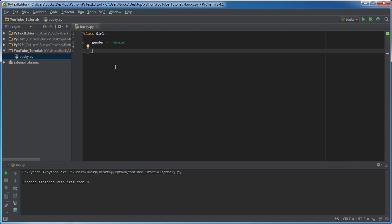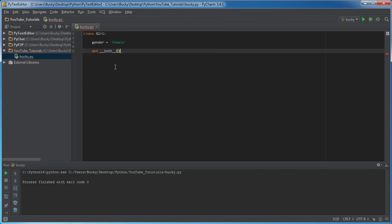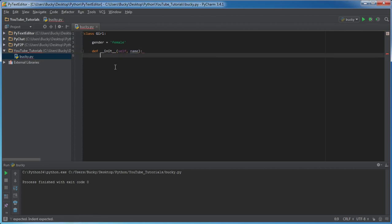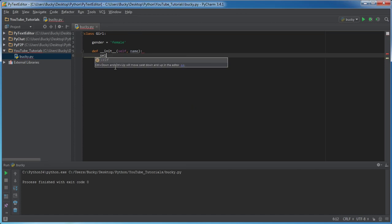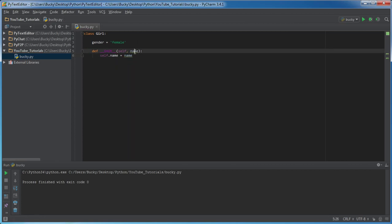So now that we understand that, let's go ahead and talk about instance variables. So I'll make another init method and pass in a name. Now what I want to do is just make a new variable called name that belongs to this class and set it equal to whatever name we pass in.